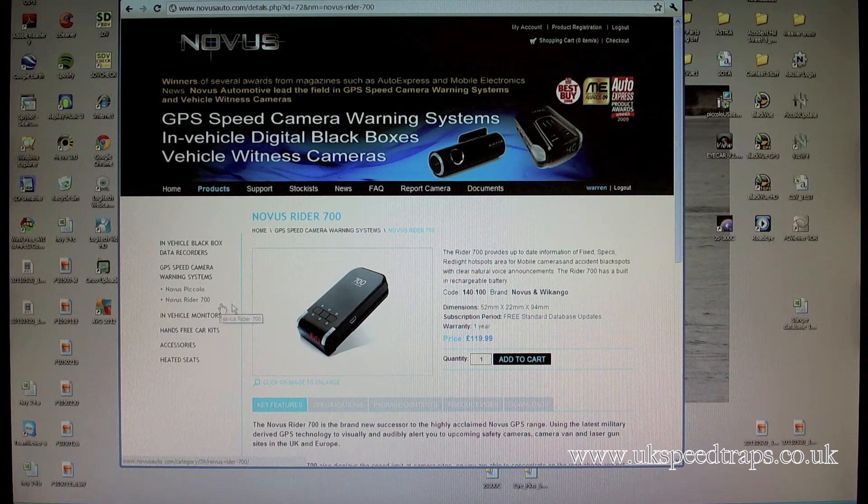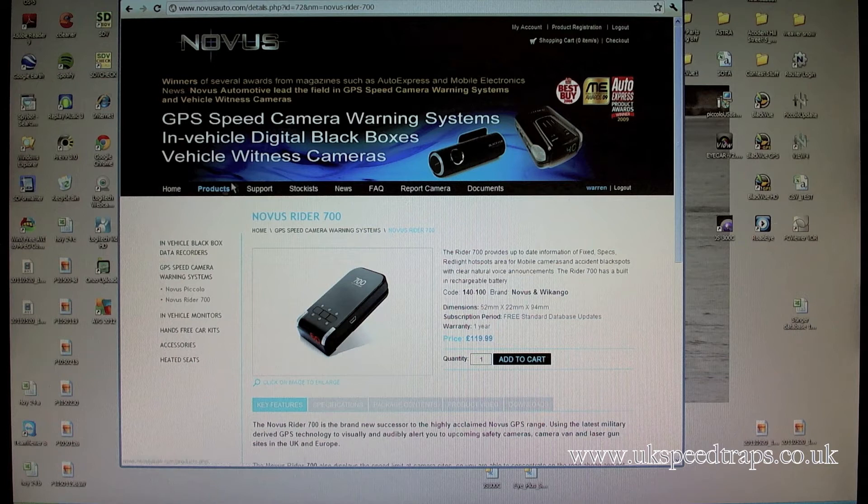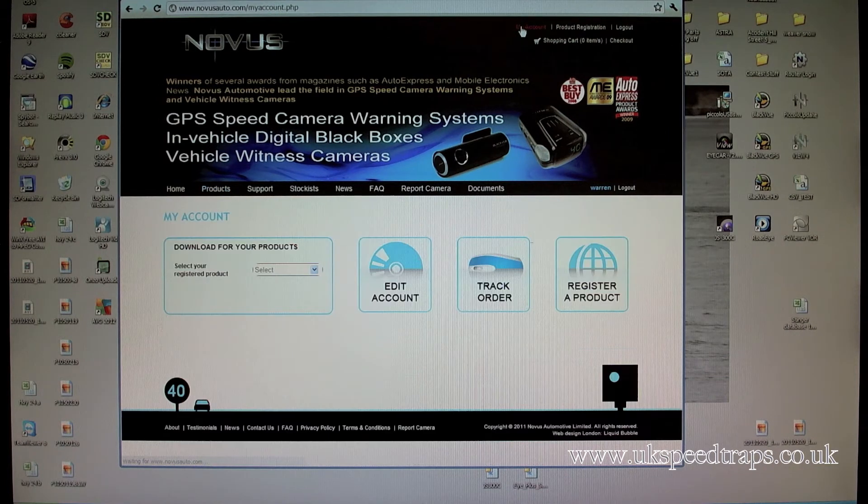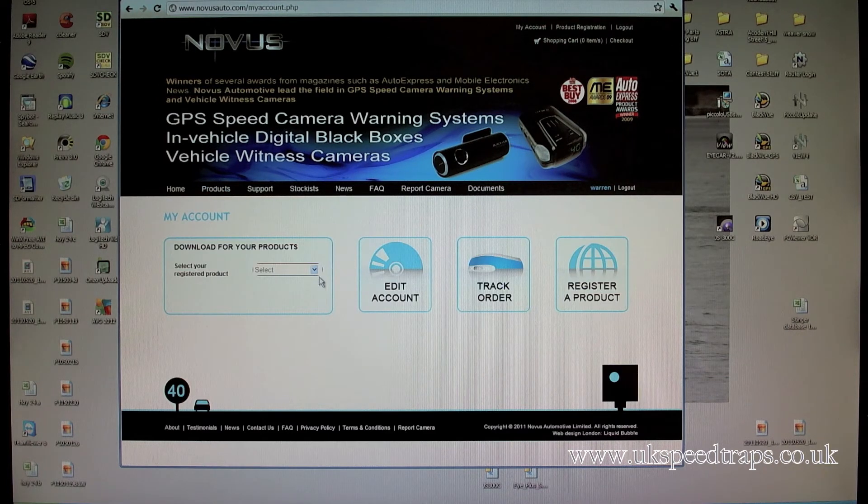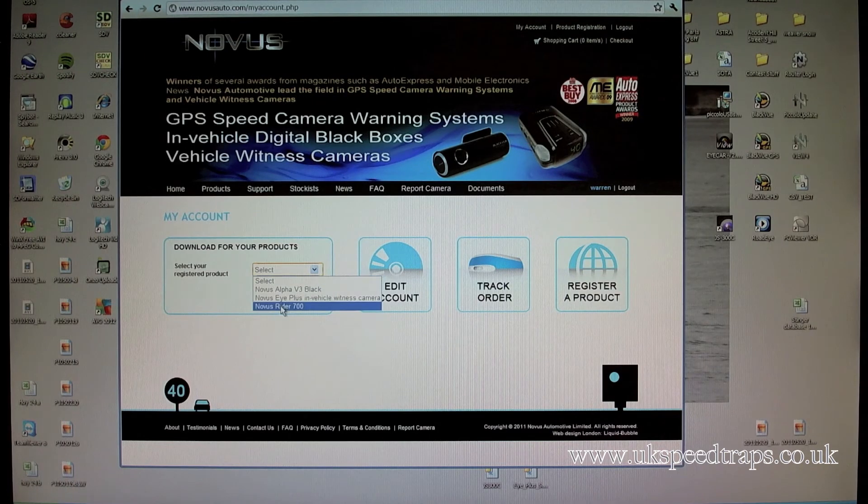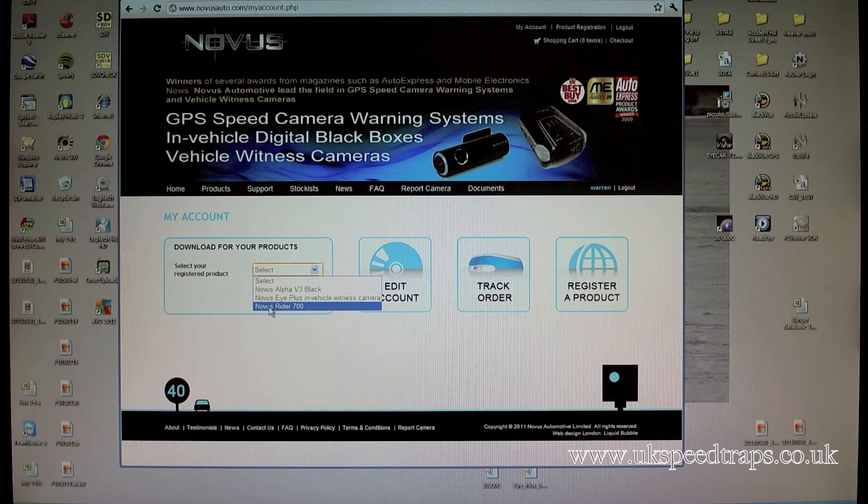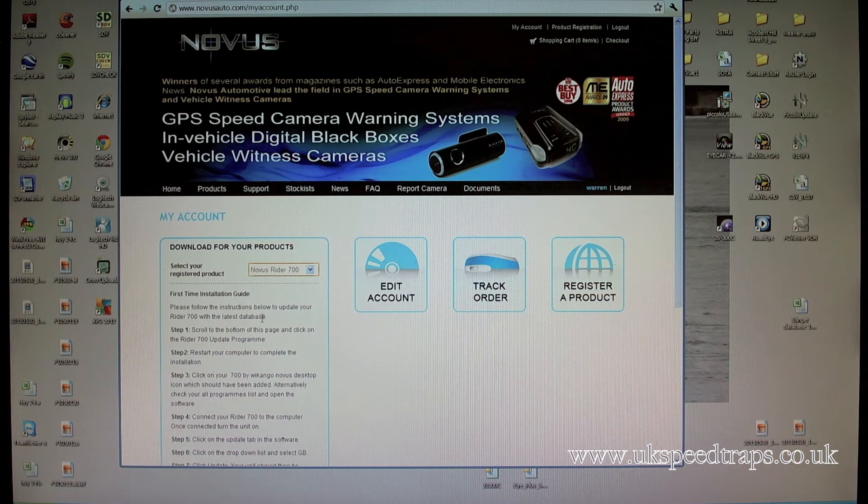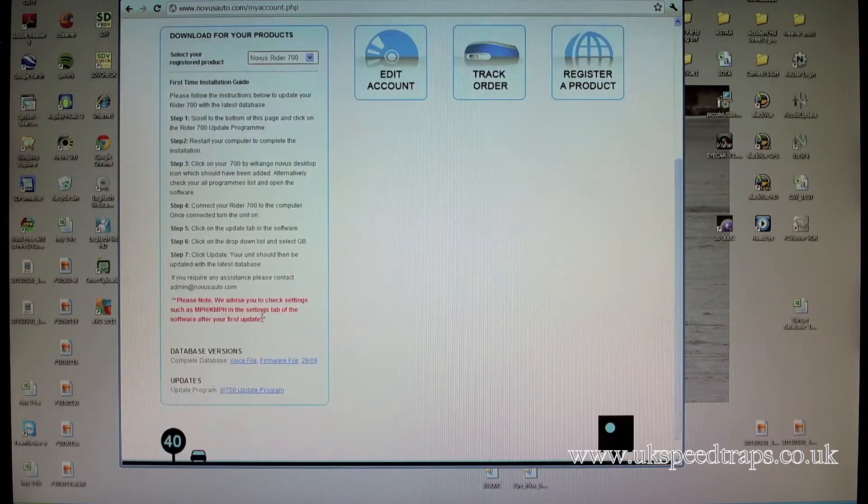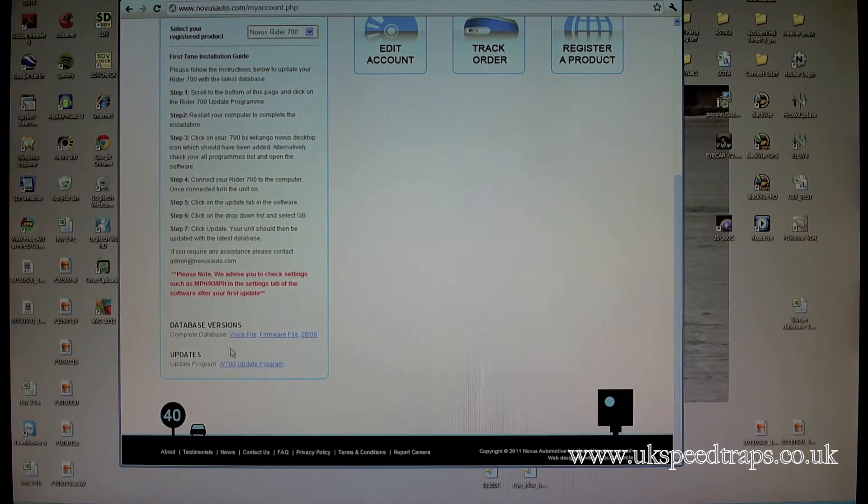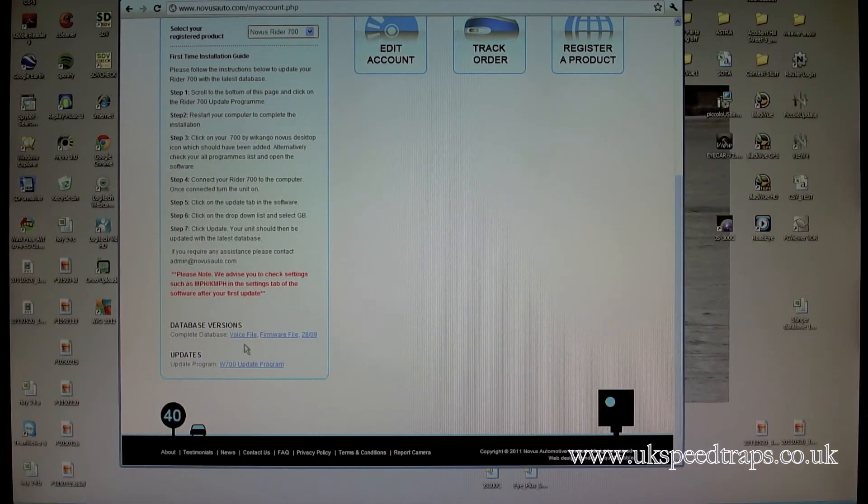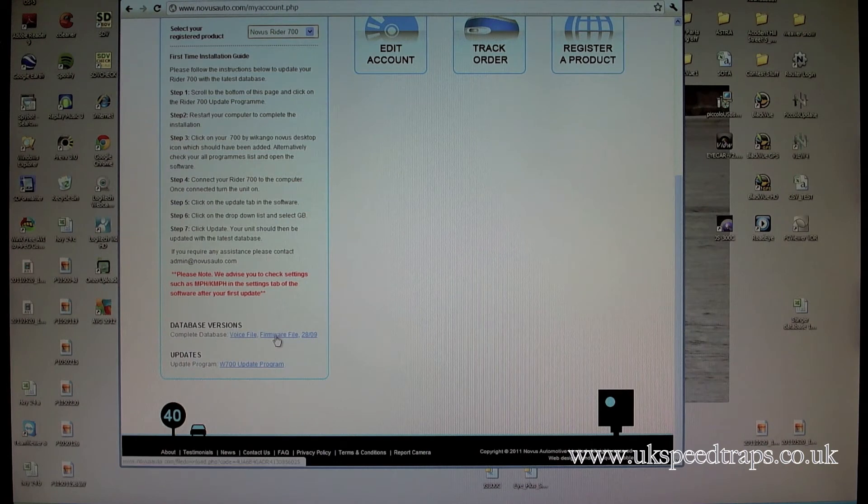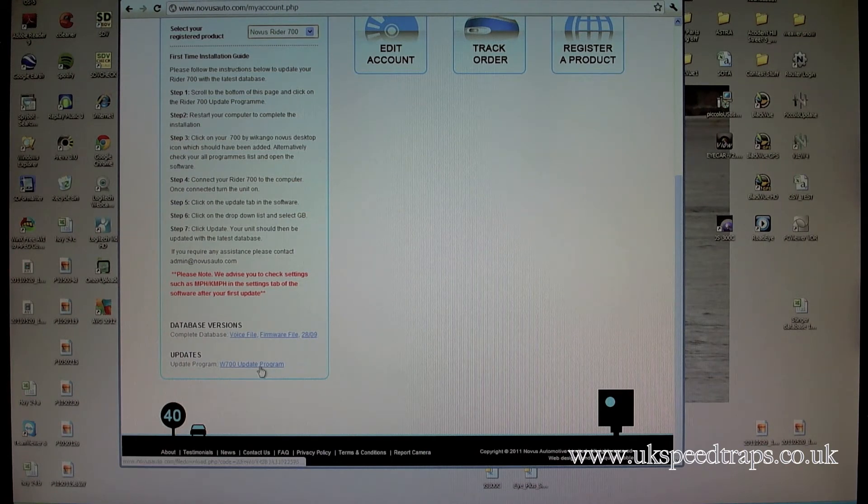So we're logged in, and what we can do now is we can pick the Novus Rider. We've got my account, we select the product, in this case Novus Rider 700. Click on that, and then down the bottom, we've got some files. You can see here, voice file, firmware file, your latest database, and the update program.